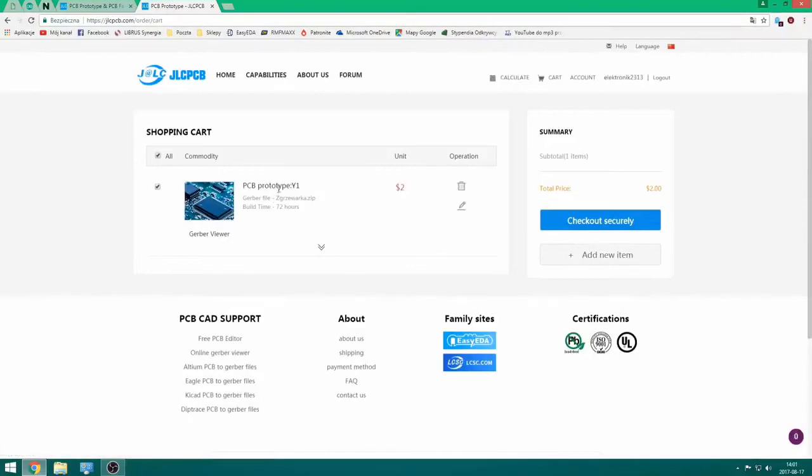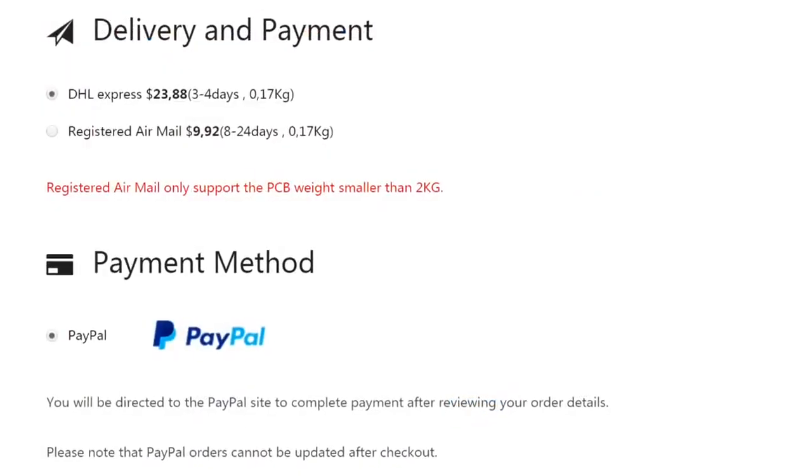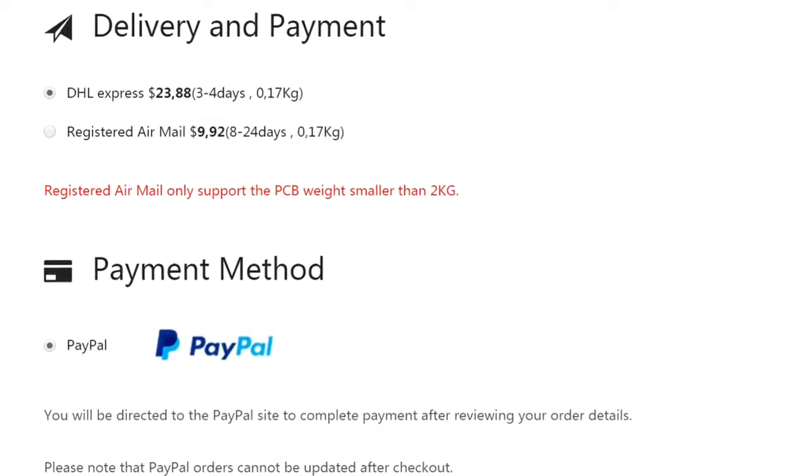Then from the basket you can order such a board for production and you can pay with PayPal. For delivery options, there's regular post or DHL Express.